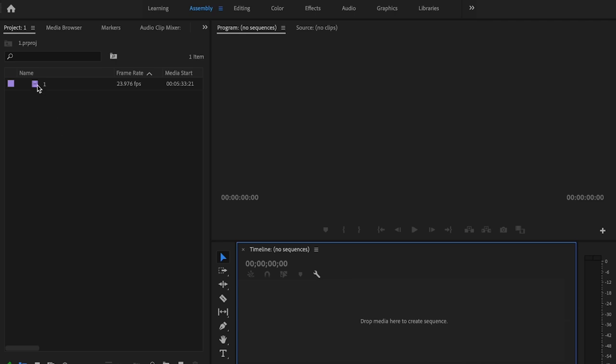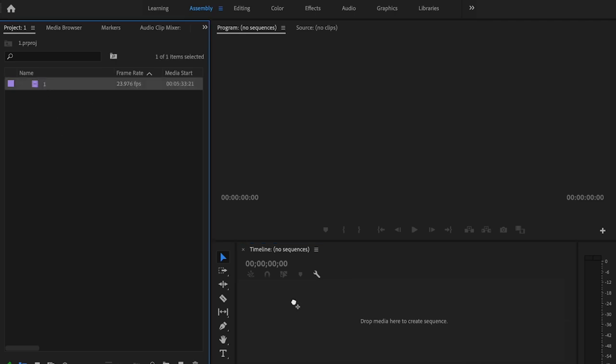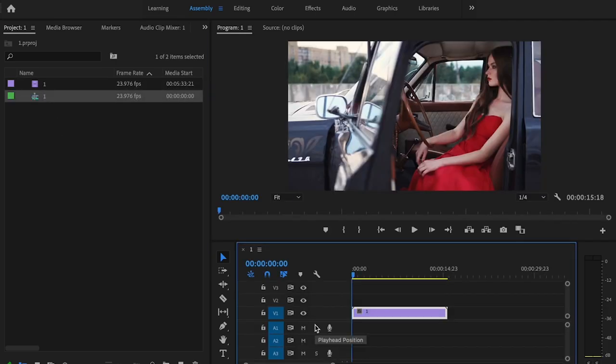So once you have your footage imported into Premiere Pro, you're just going to take your clip and drag it onto the timeline. And I'm going to show you two different ways to do this. One faster than the other, so stick around at the end and I'll show you the fastest one.